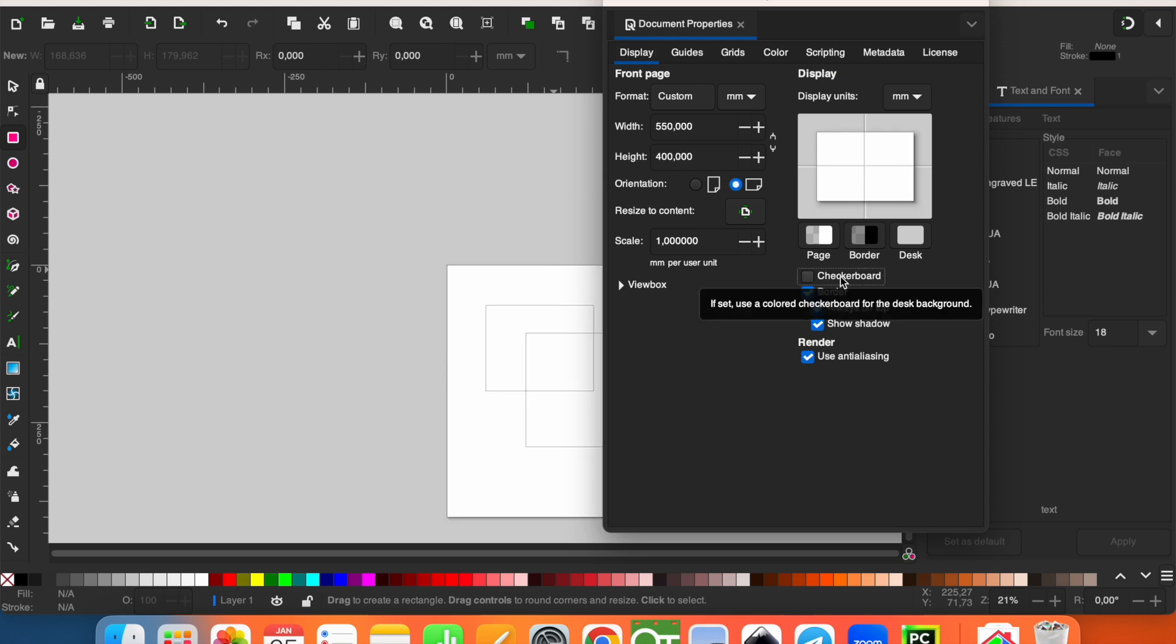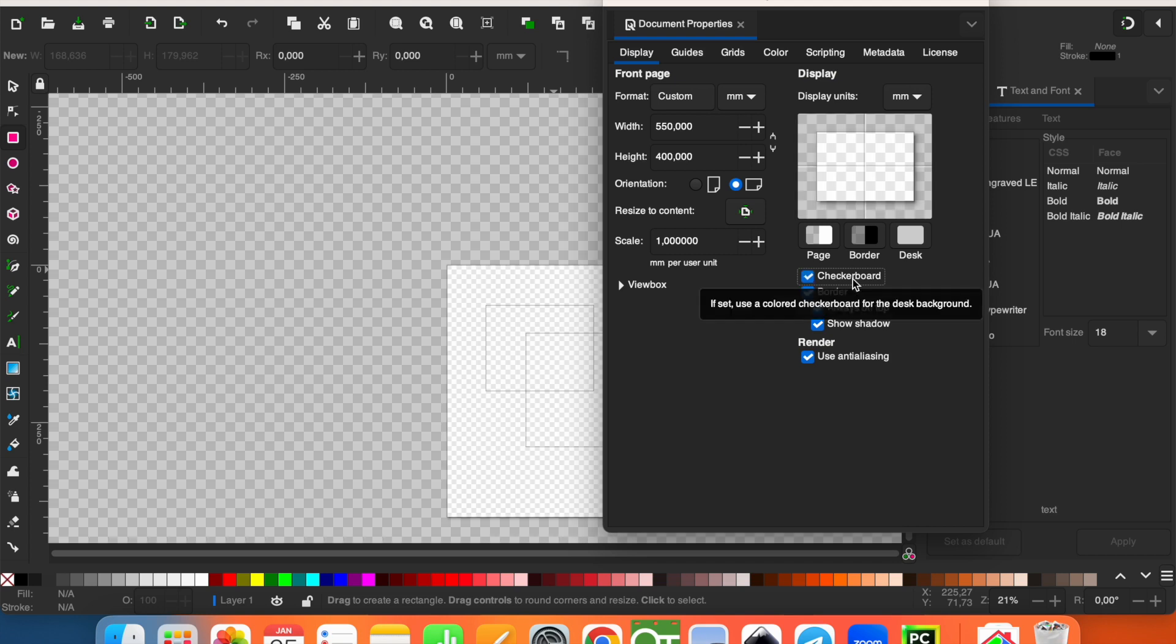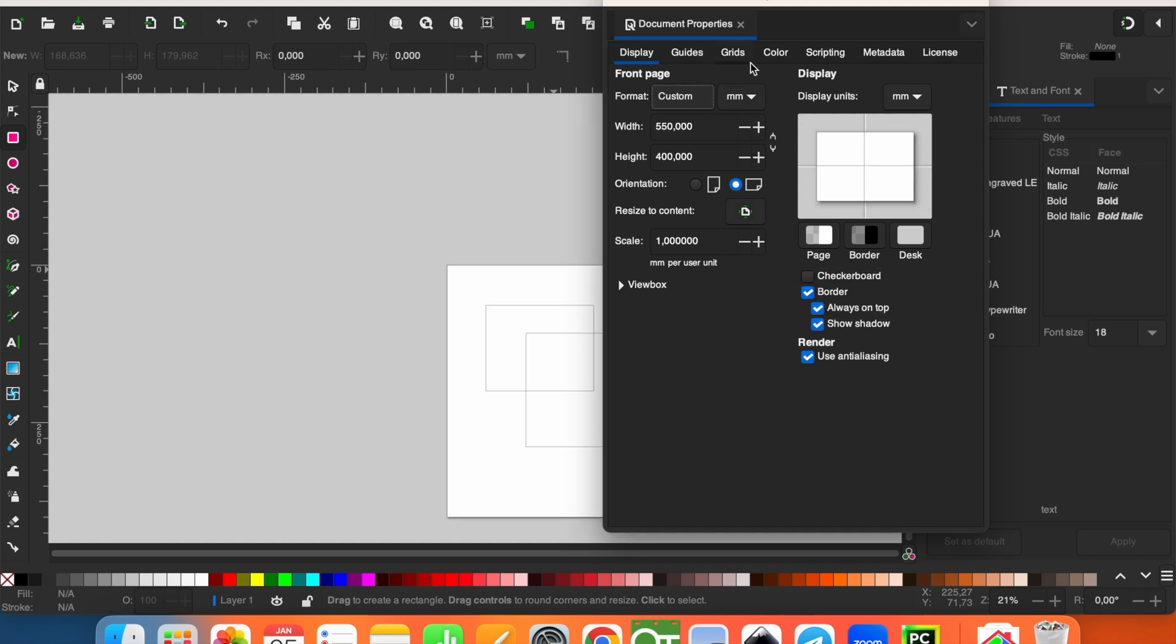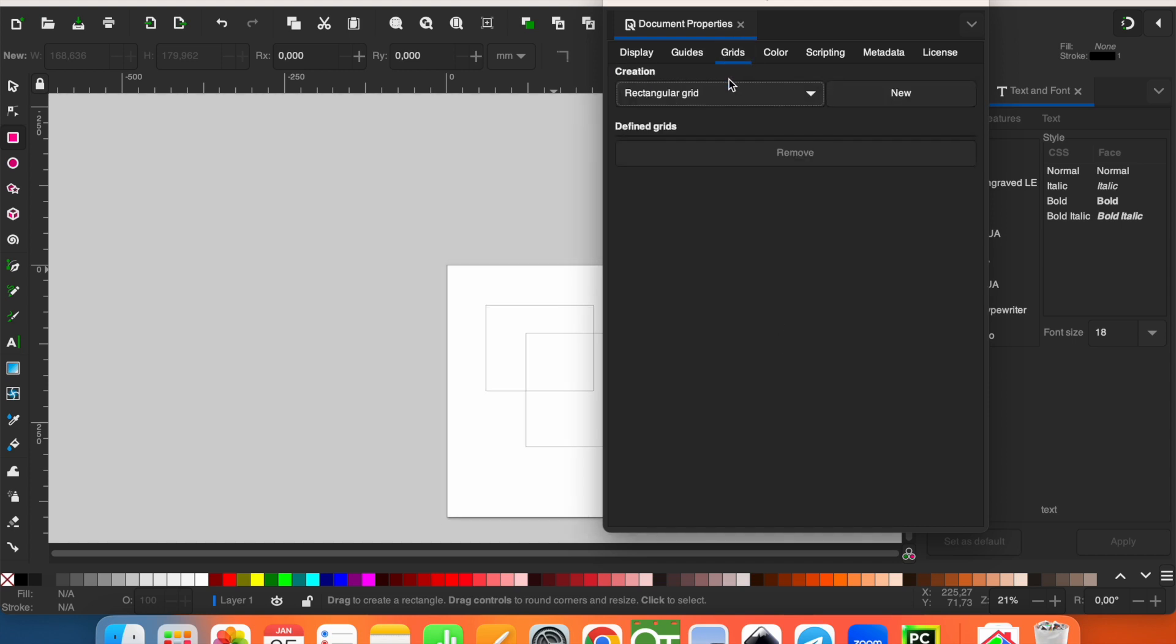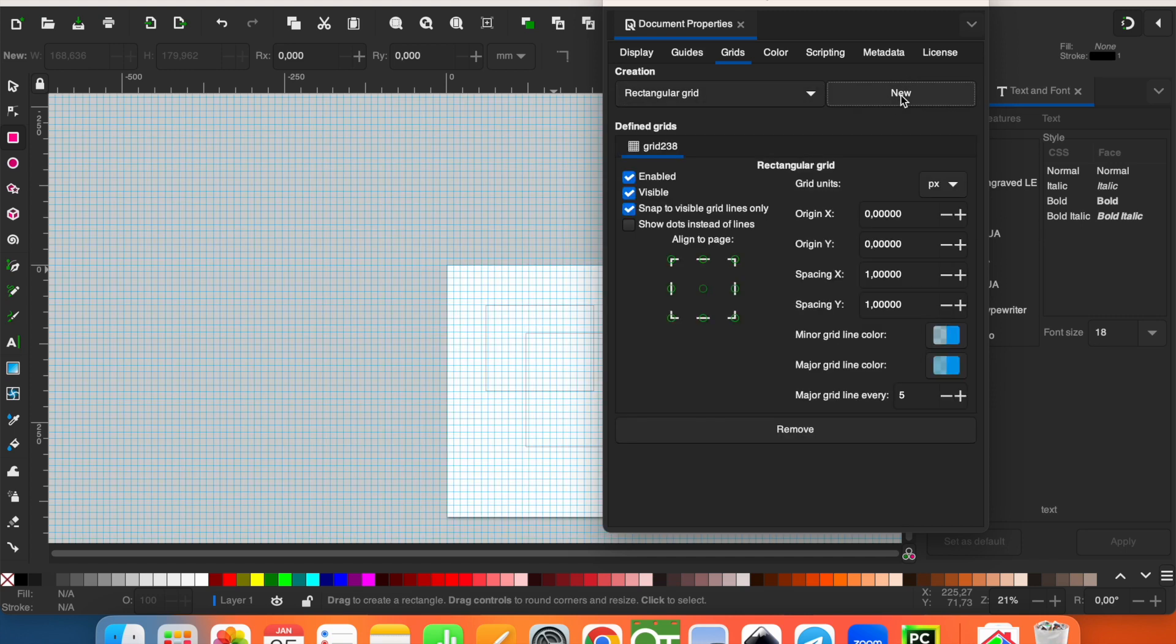We can also use checkerboard for the desktop backgrounds, or we can also add grid lines. For example, rectangular grid. If I click here New, you see that we have grid lines for the workplace.